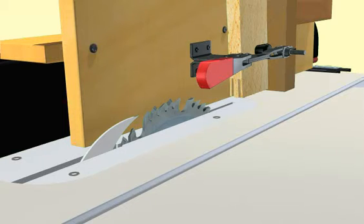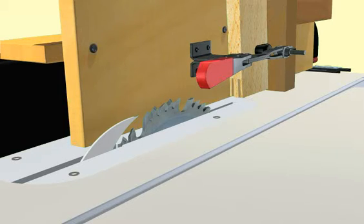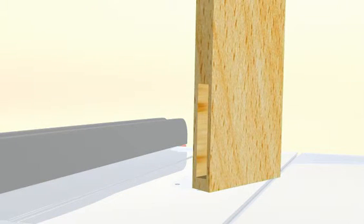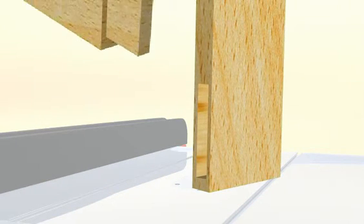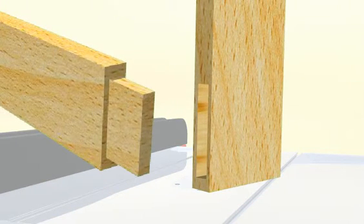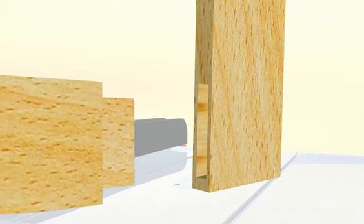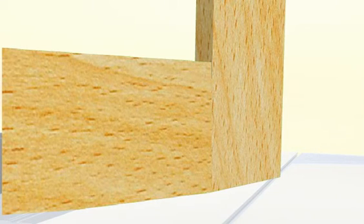Whichever method you use, make sure to mill enough extra stock for several attempts. Having stock that is the same thickness is essential for testing. Accurate setup and execution is the key to getting a good fit. And a good fit is necessary to achieve a strong joint.